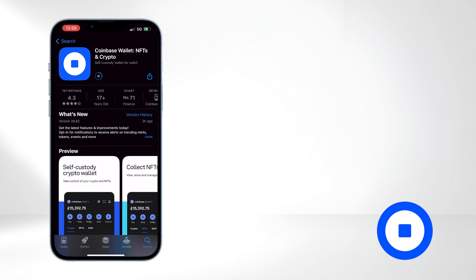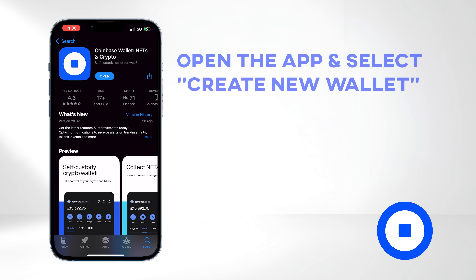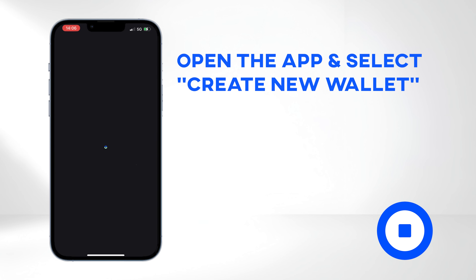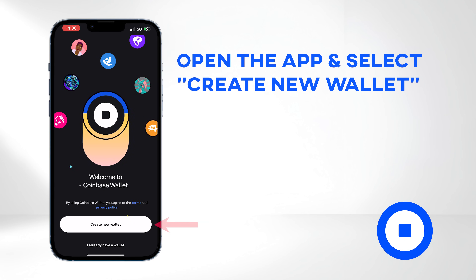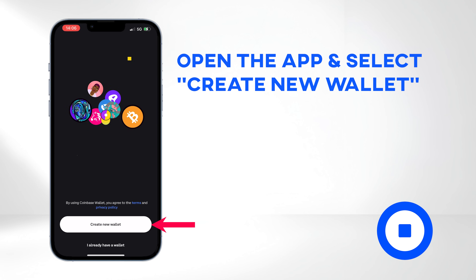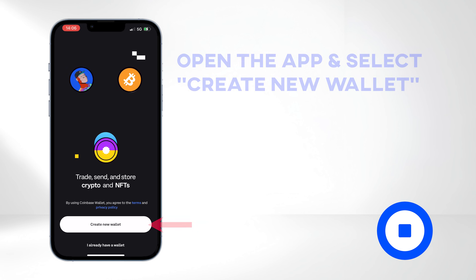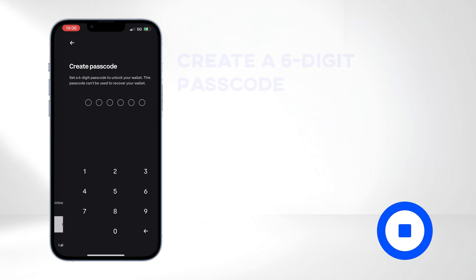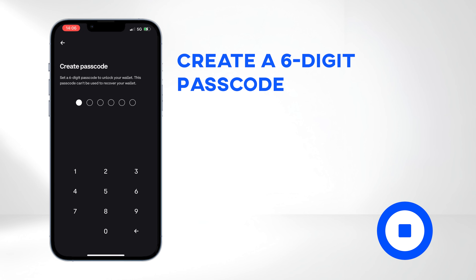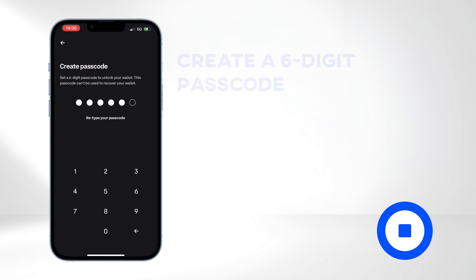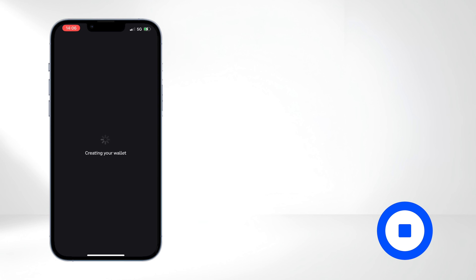Once the app is downloaded and installed, open it and start creating your new wallet by selecting Create New Wallet. Create a six-digit passcode. This passcode is essential for accessing your wallet, conducting transactions, and managing your assets.